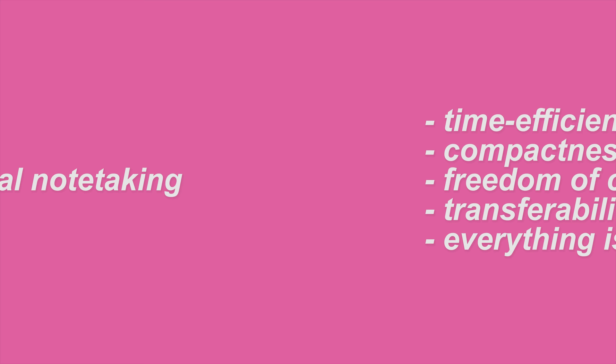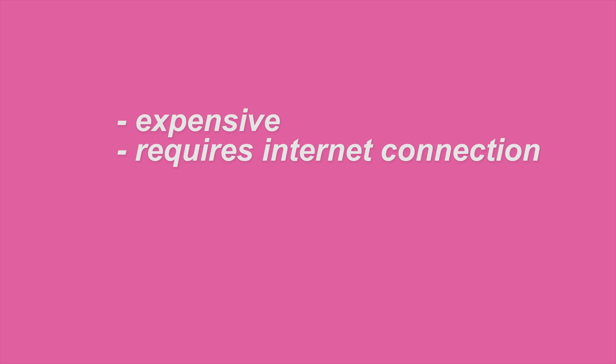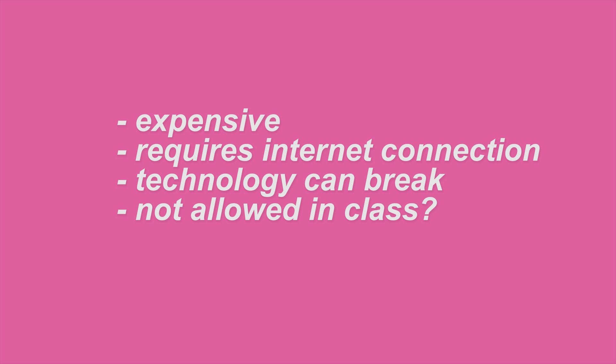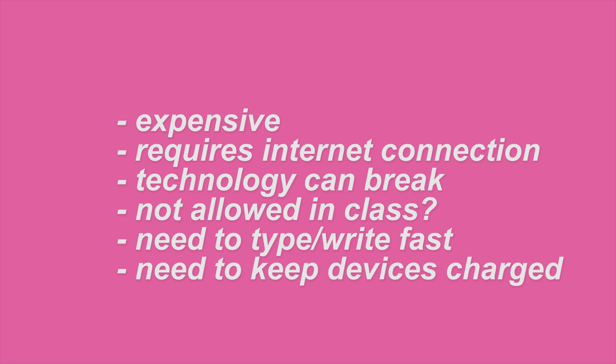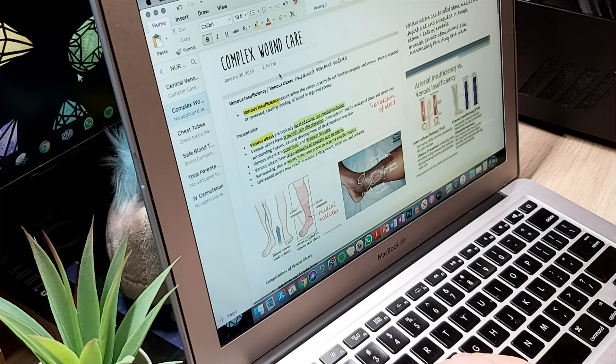As for the cons of digital note-taking, firstly it can be very expensive, so getting an iPad, MacBook, all the note-taking apps, the Apple Pencil, and protective cases can all add up, so that's something to consider. You also do require an internet connection most of the time for your things to sync and for you to access files online. And of course, your devices might break or stop working, and that can be very expensive too. Depending on your school policy, you might not be allowed to bring in an iPad or your own personal laptop. It requires you to type fast or write fast, especially in lectures, and you'll have to keep all your devices charged, which might be a nuisance for some people.